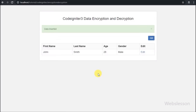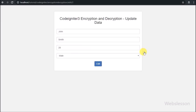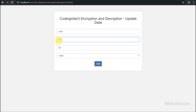Now one question arises: how can we encrypt and decrypt data in CodeIgniter framework? In this tutorial we will learn step by step how we can do encryption and decryption of data in CodeIgniter.